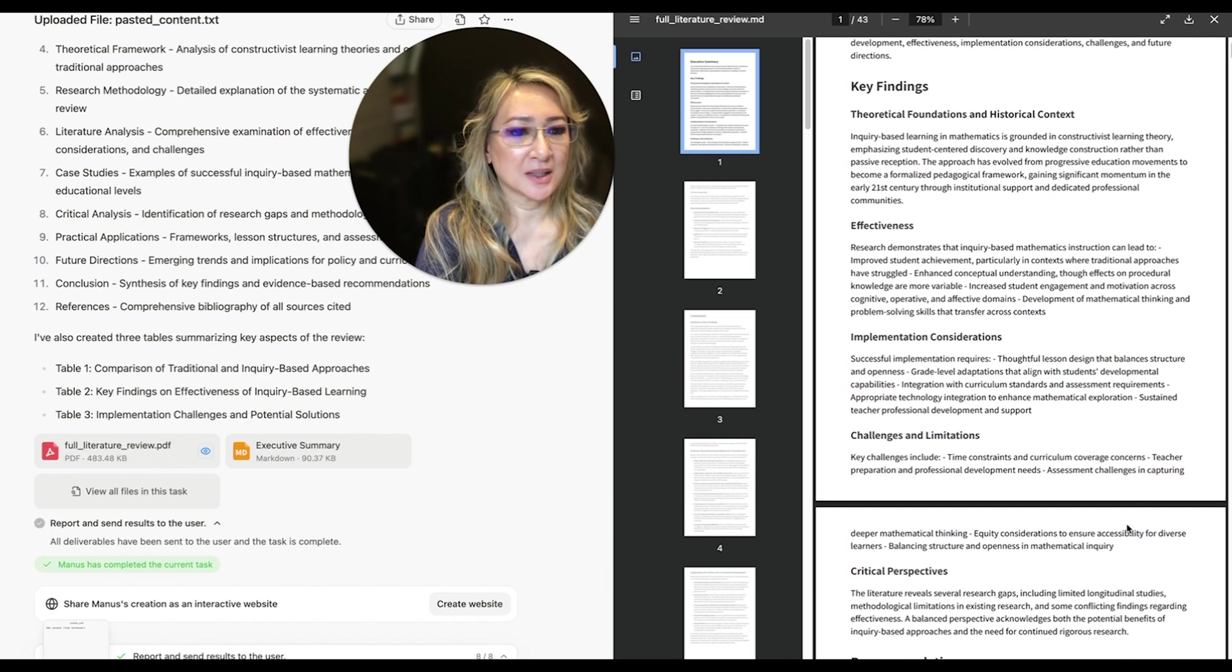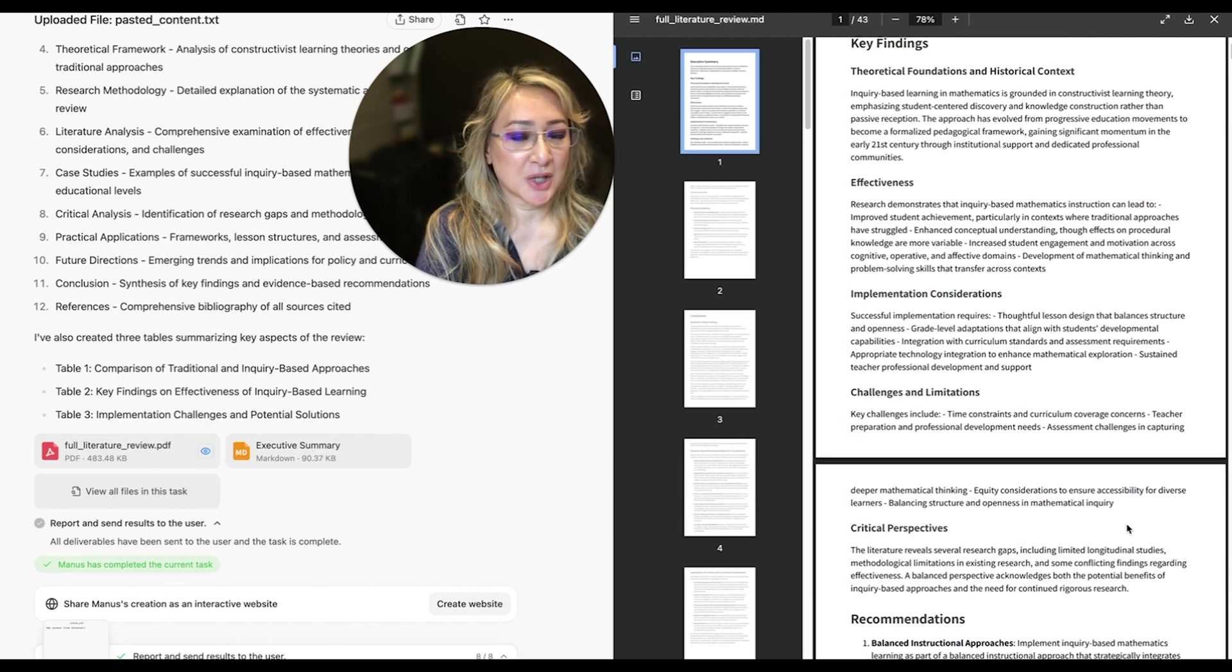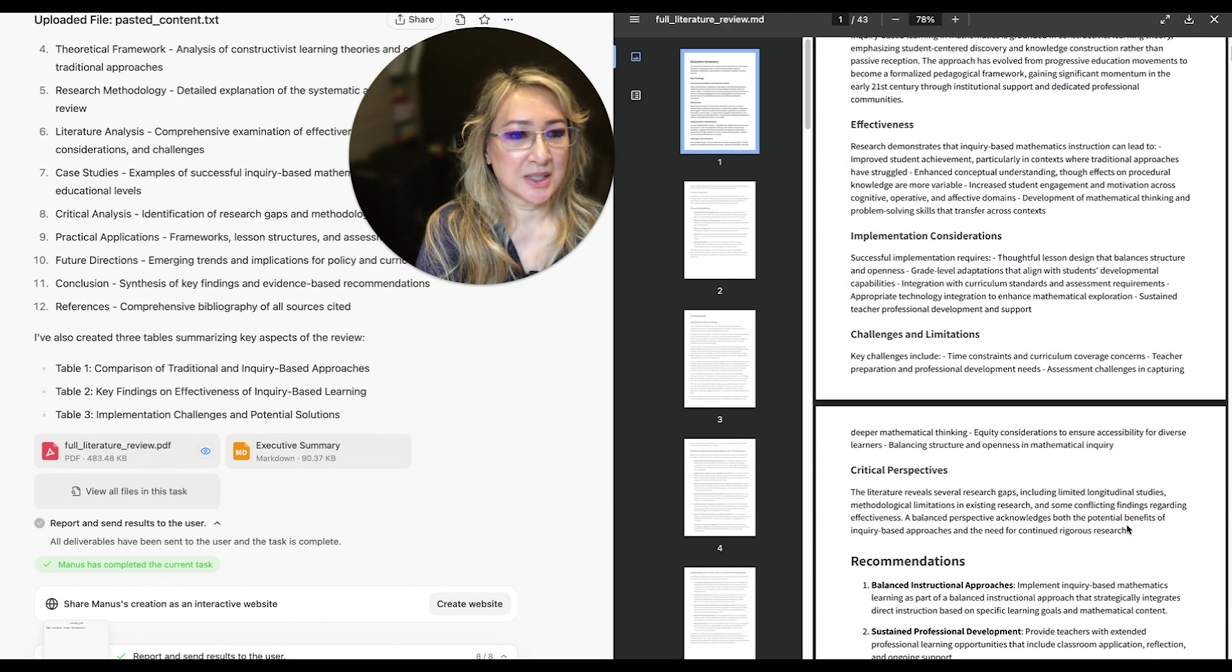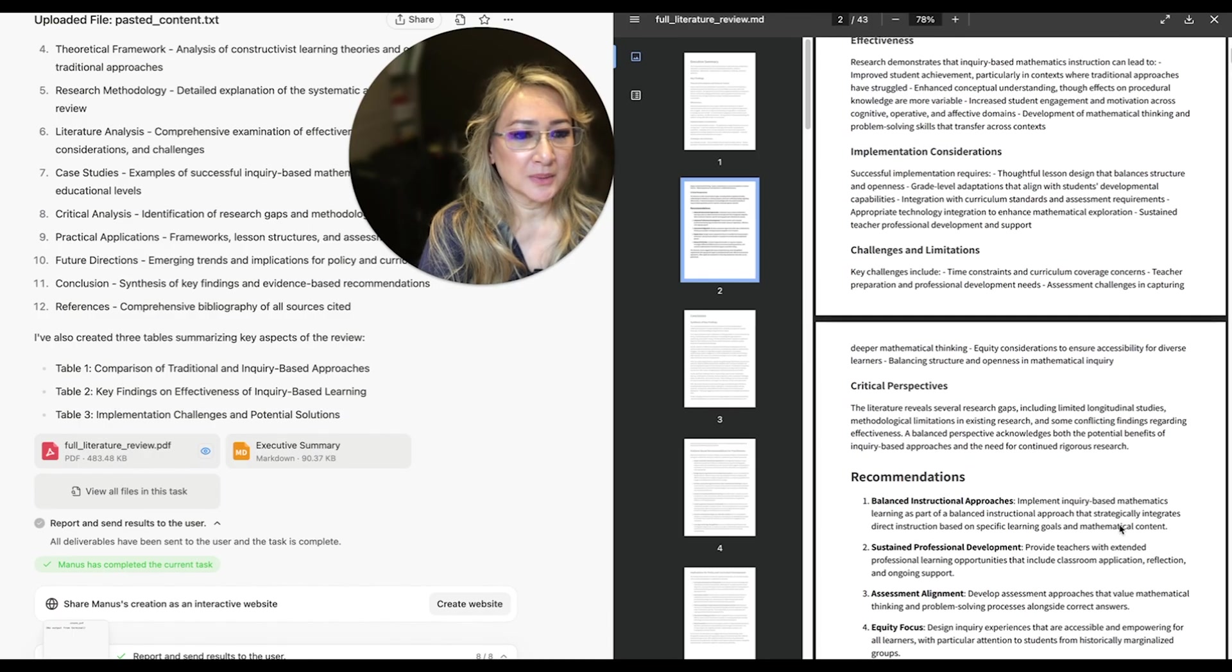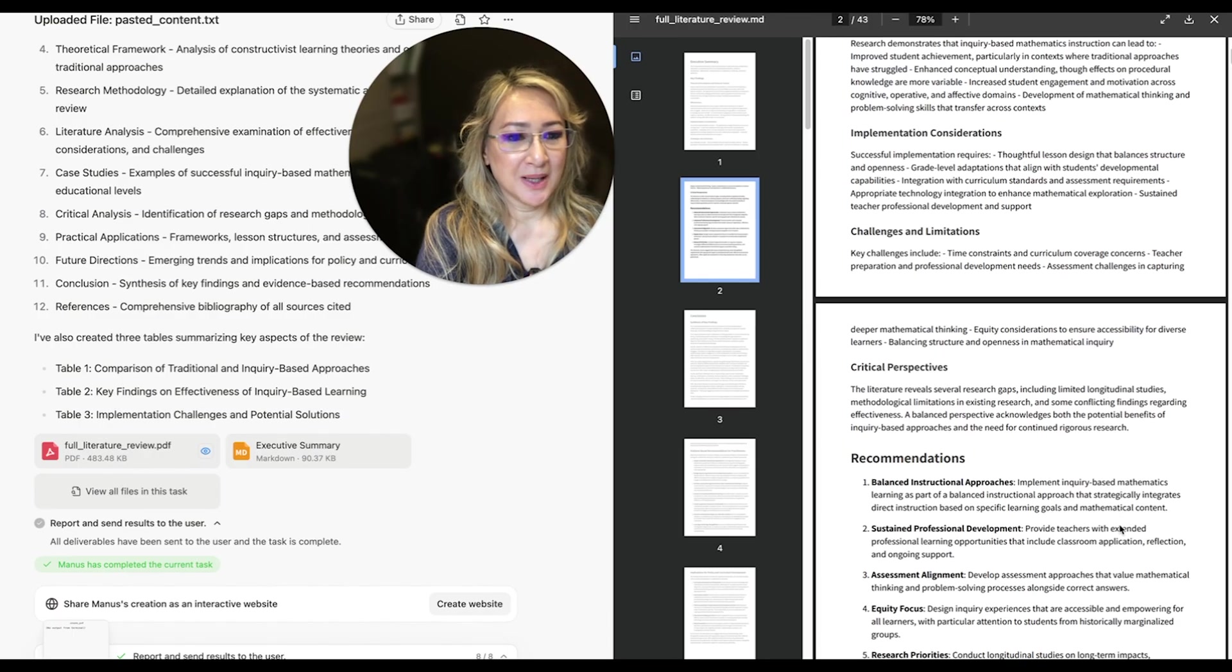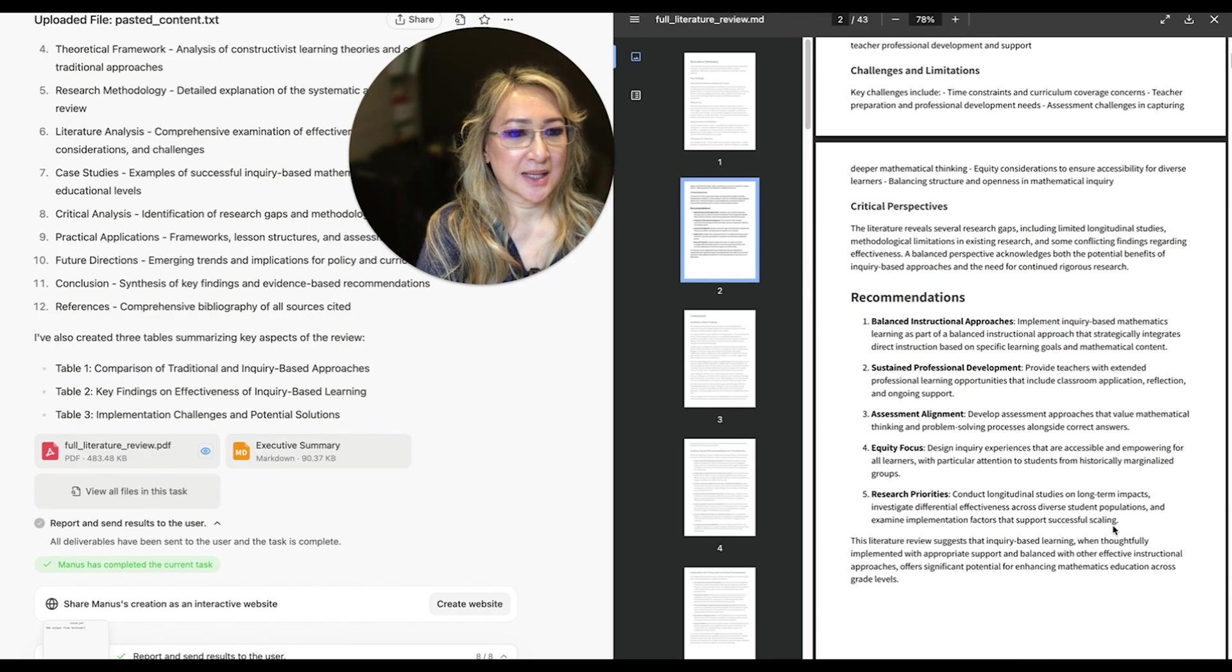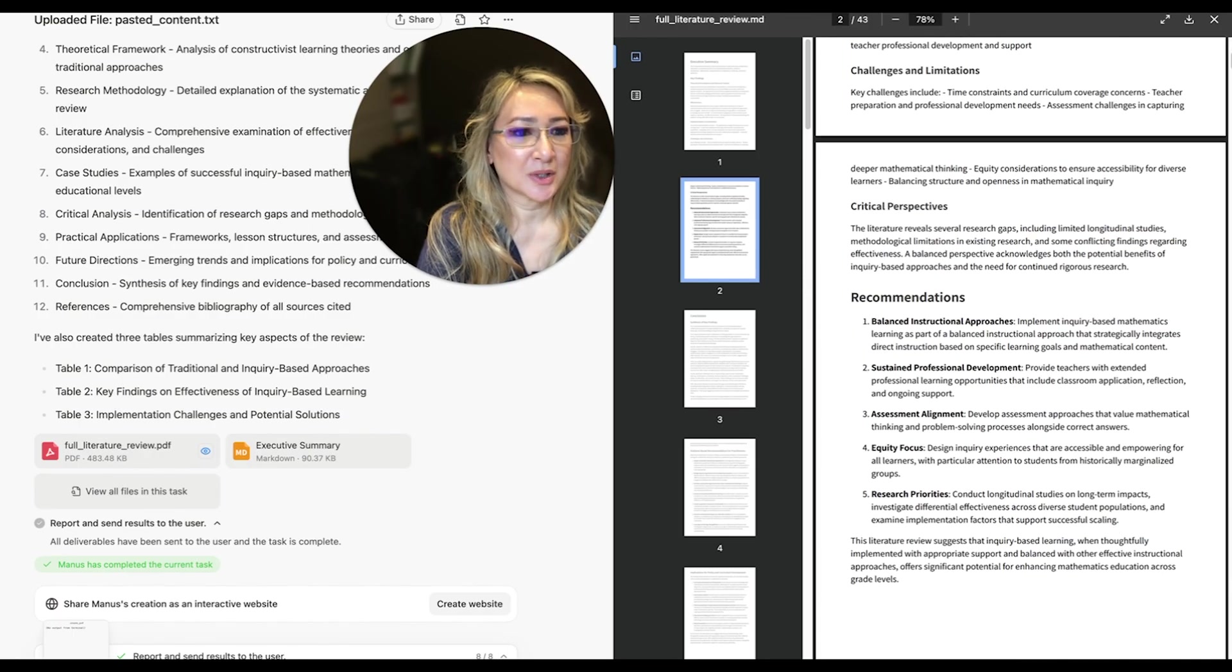Implementation considerations, challenges and limitations, critical perspectives. And then we have some recommendations. Balanced instructional approaches.